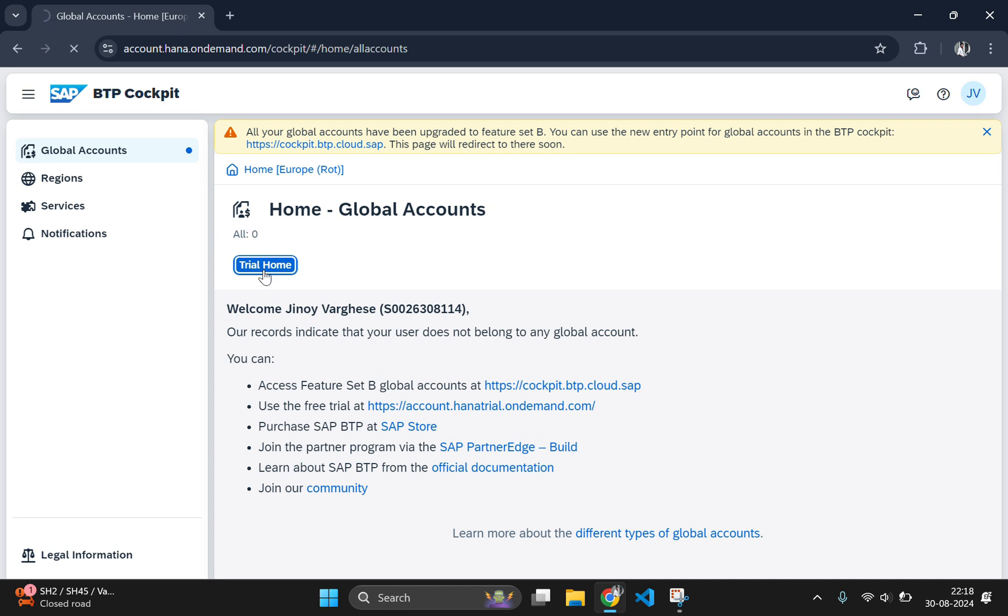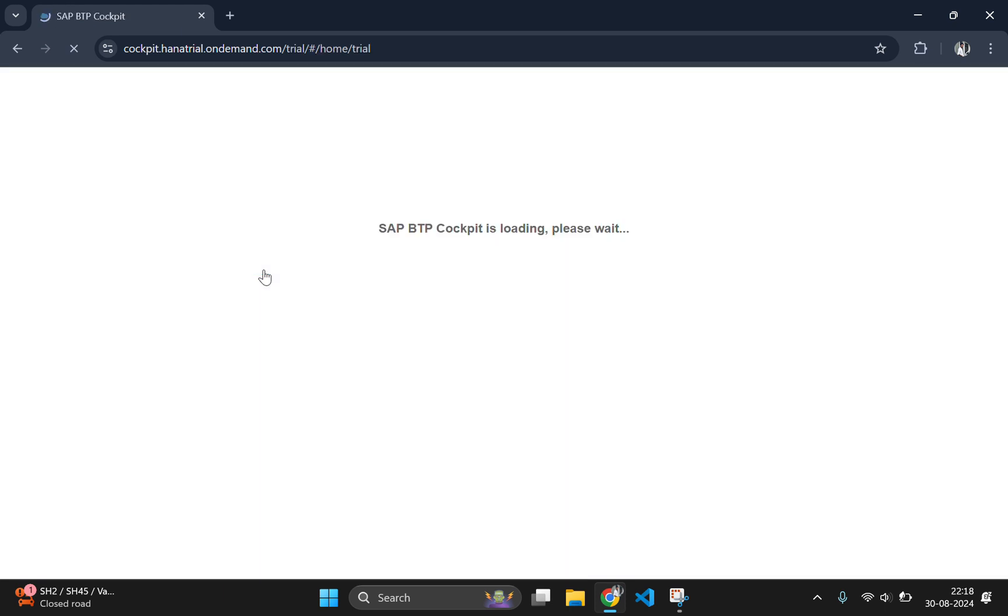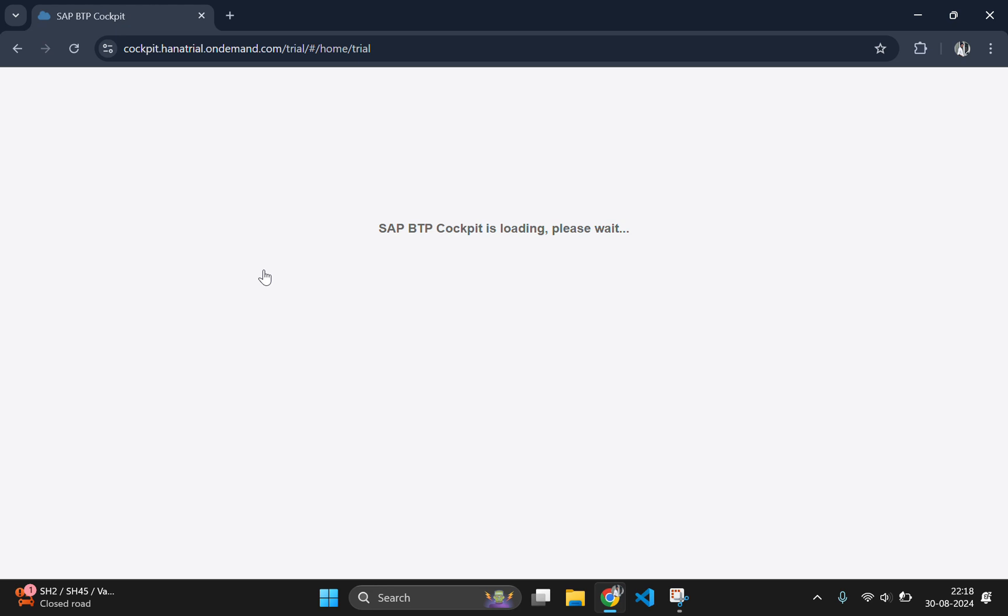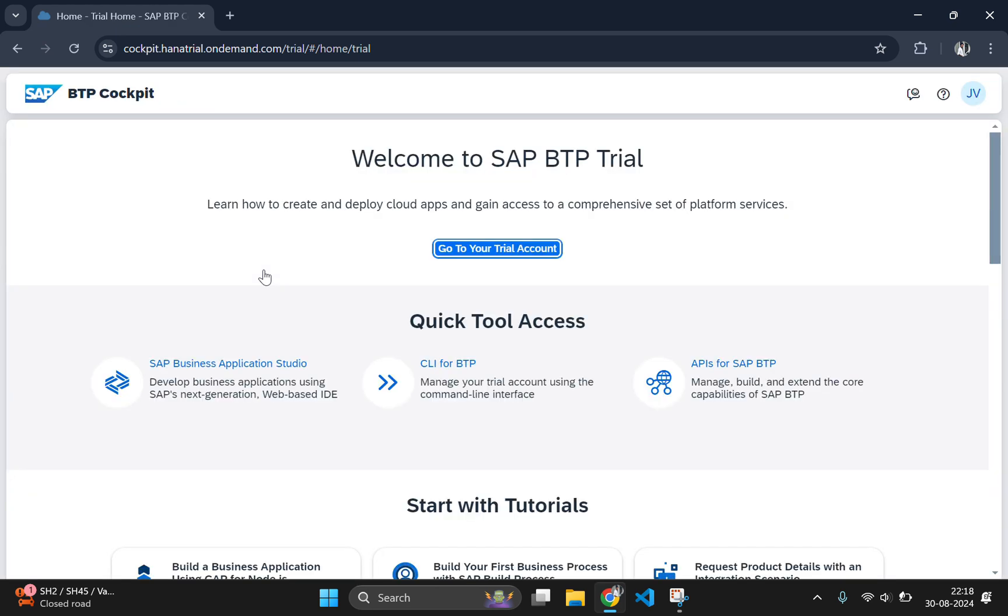If you are using the trial account, the first step is to set up your SAP Business Technology platform. Navigate to the BTP trial page, create your account if you haven't already, and make sure you activate your trial services including SAP Business Application Studio.